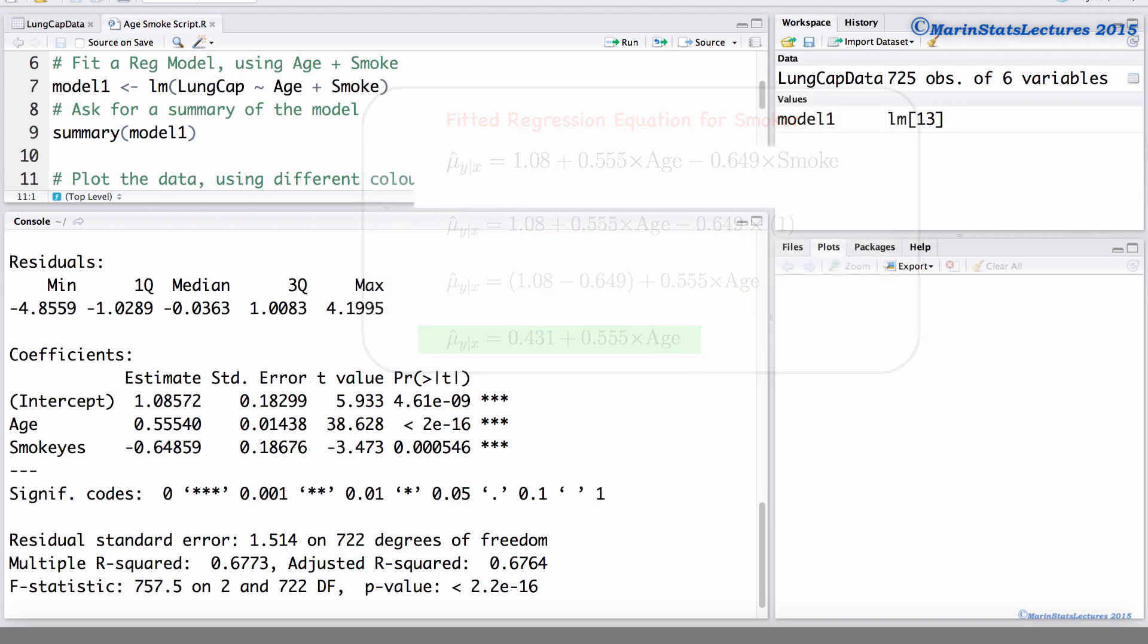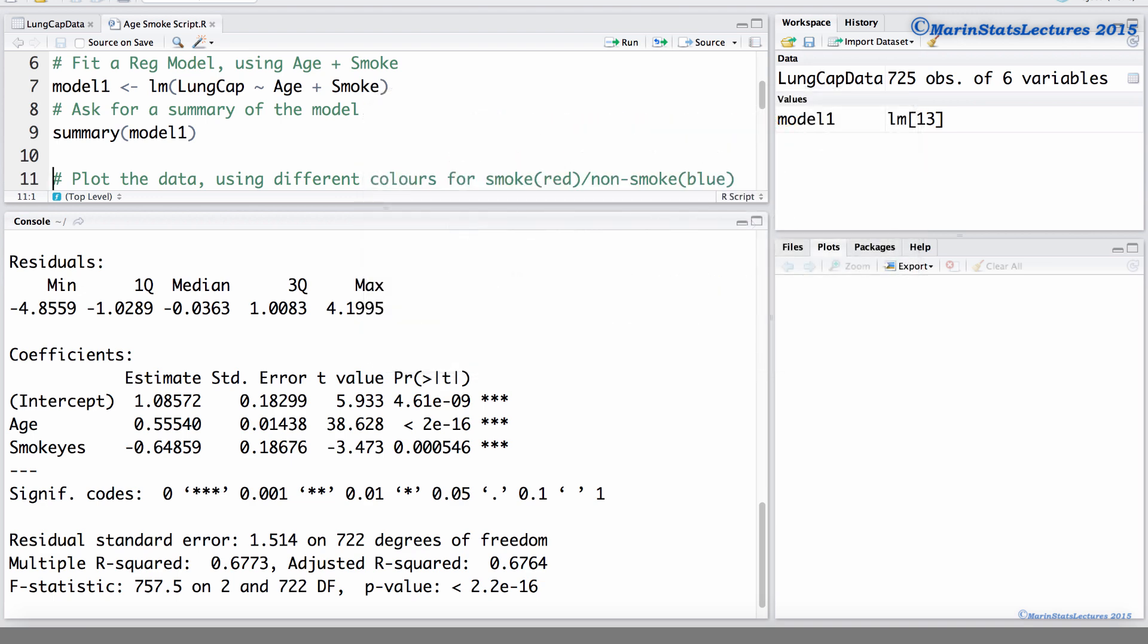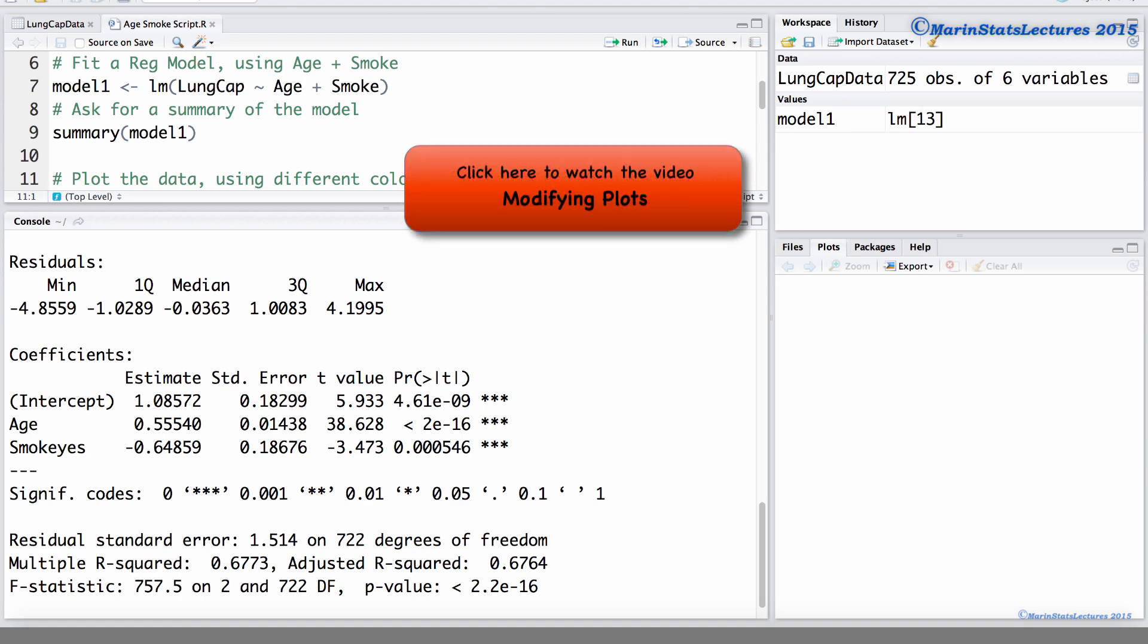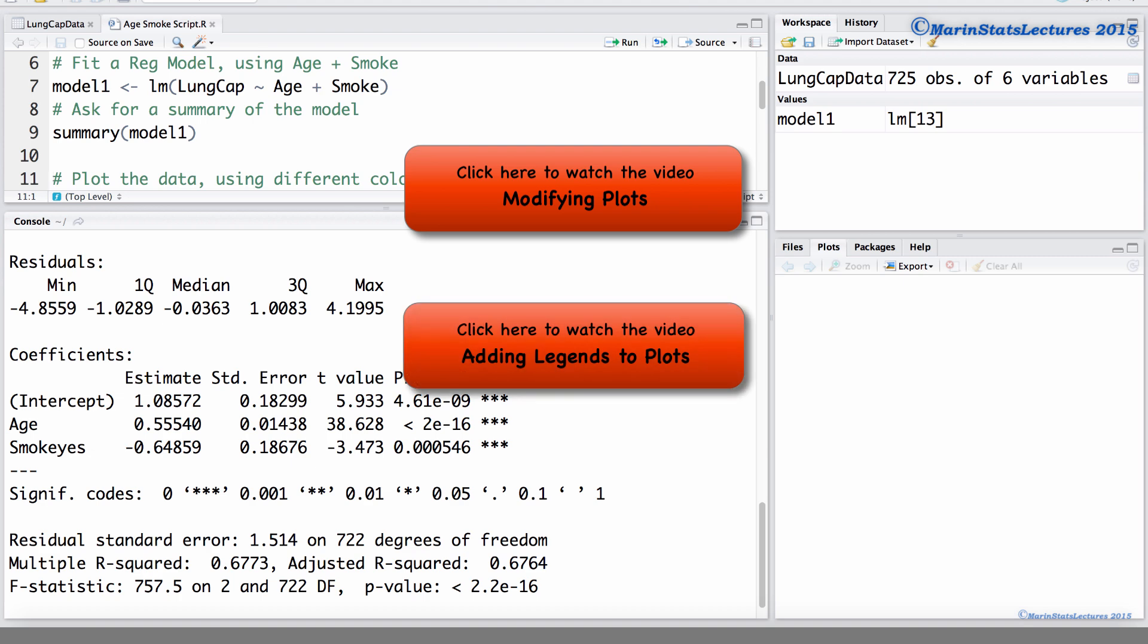Now let's take a look at these two regression lines on a plot. I've already written a script to produce this plot, so I'll run through these commands. For a more detailed discussion of the commands we're using to produce this plot, you can take a look at some of our earlier videos on modifying plots, as well as a video on adding legends to plots.